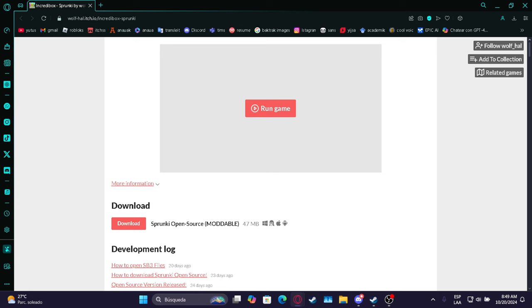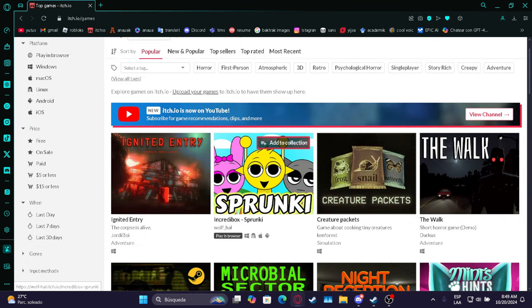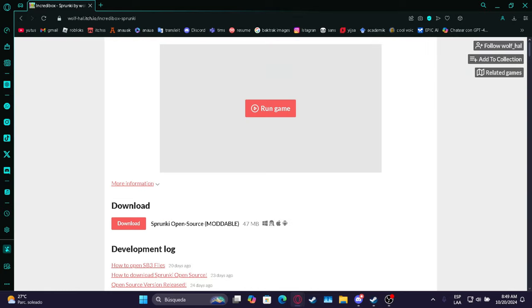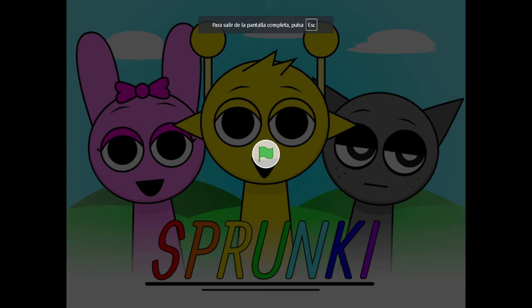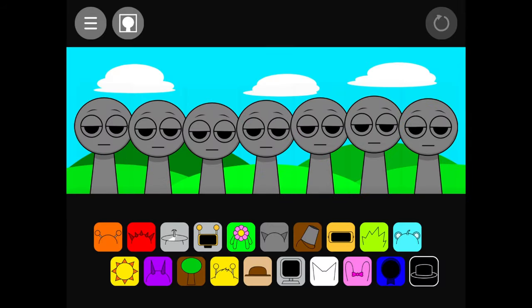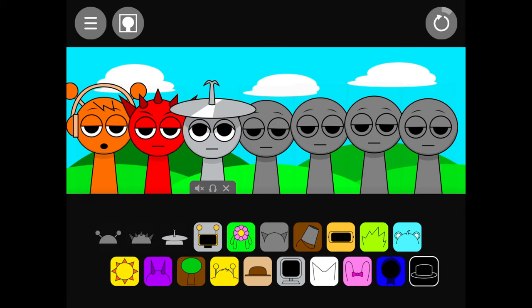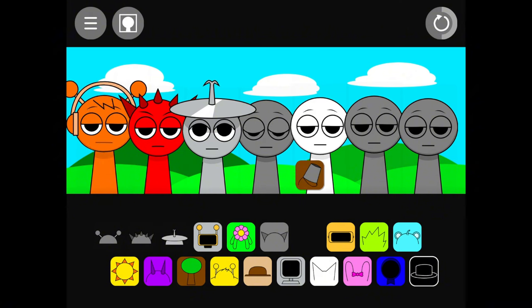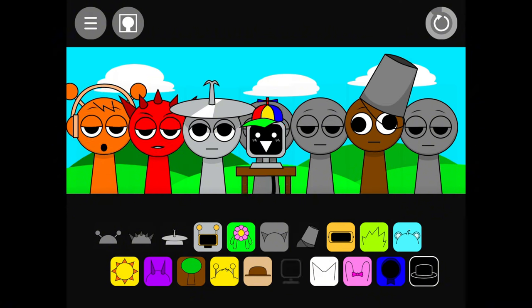So when I came across this itch.io page about Incredibox Sproonkey, I was like, oh my god. Because it's pretty common for people to mod Incredibox, so people make their own customs. I let it load, and I click play, and here we have all the little characters. So I started mixing and matching to have them do stuff.